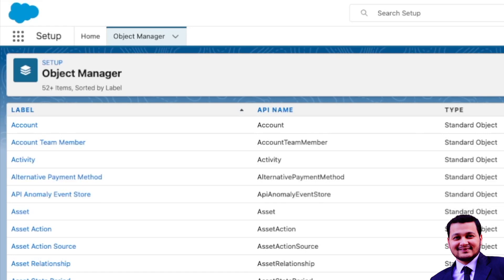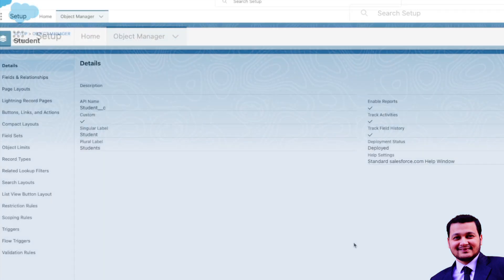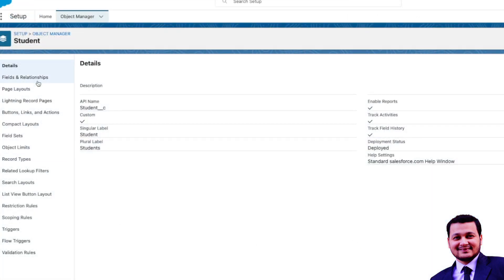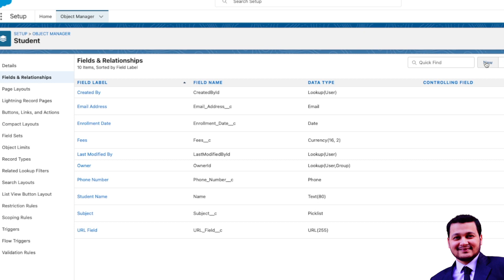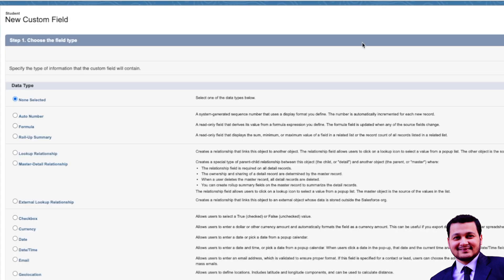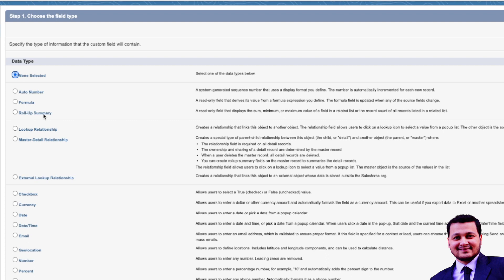Let's go to our parent object, which is Student. On the parent object we'll go to Fields and Relationships and click New. This is the first time you would have seen that the Roll-Up Summary field is being highlighted. You'll only get this option when this particular object has a master-detail relationship, and in that relationship this object is the master.